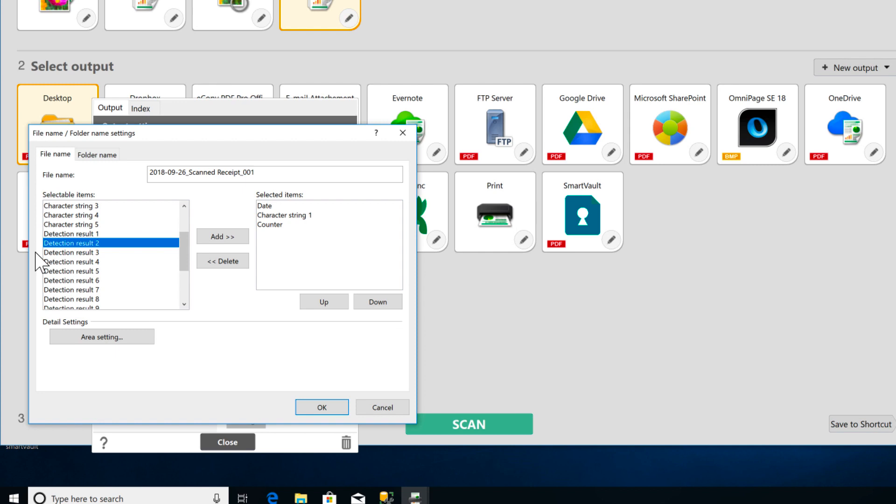You can set up automatic detection of a certain area of the scan page to create the document name using OCR. Obviously, this will work best if all the scanned documents have the same format.